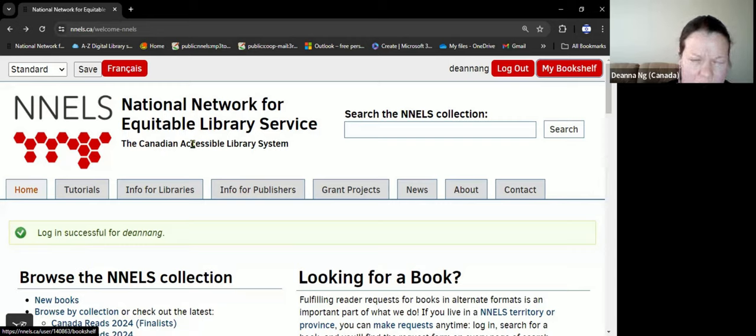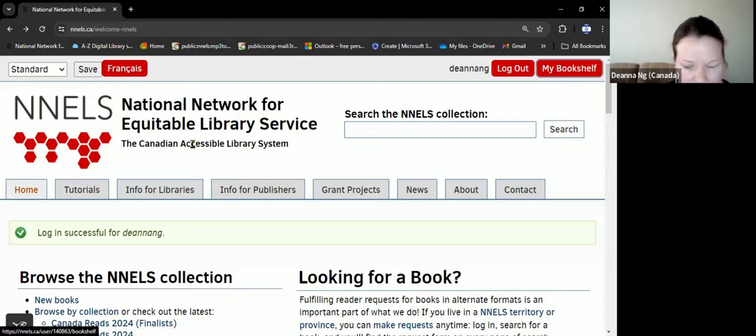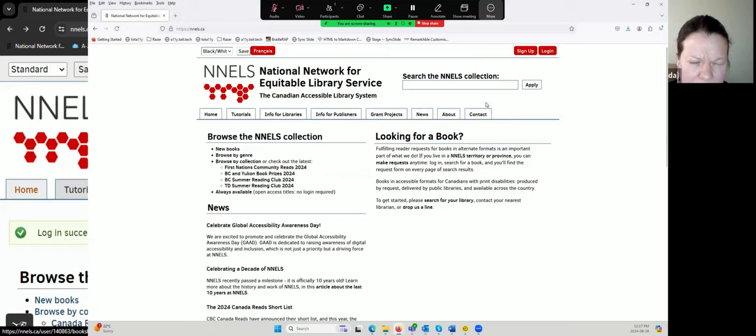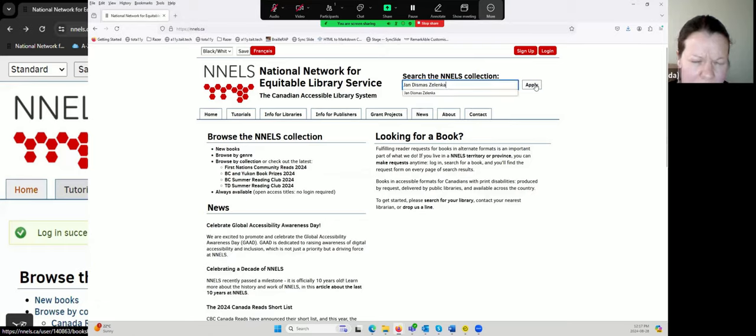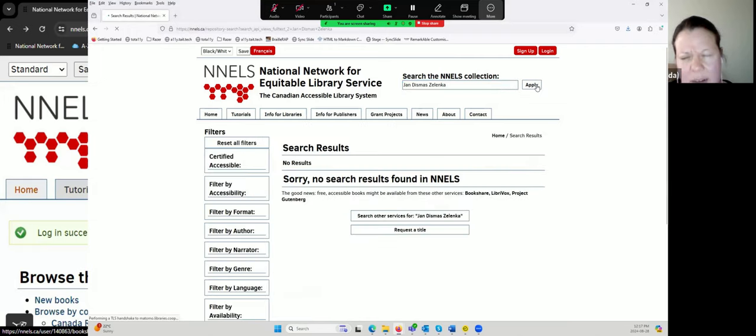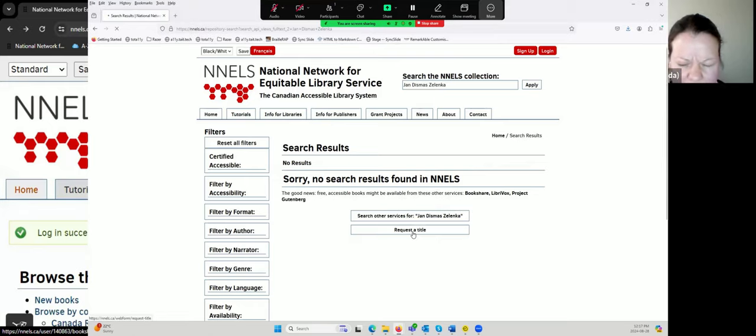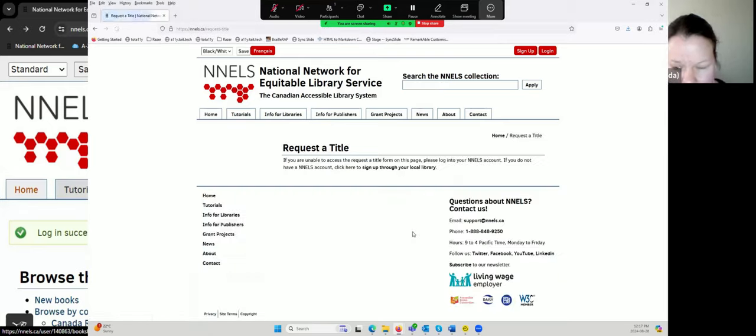There are two ways to request a title for the NNELS repository. The first is if you search and you can't find a title, there is a link that says 'Request Title' and you can go to that.